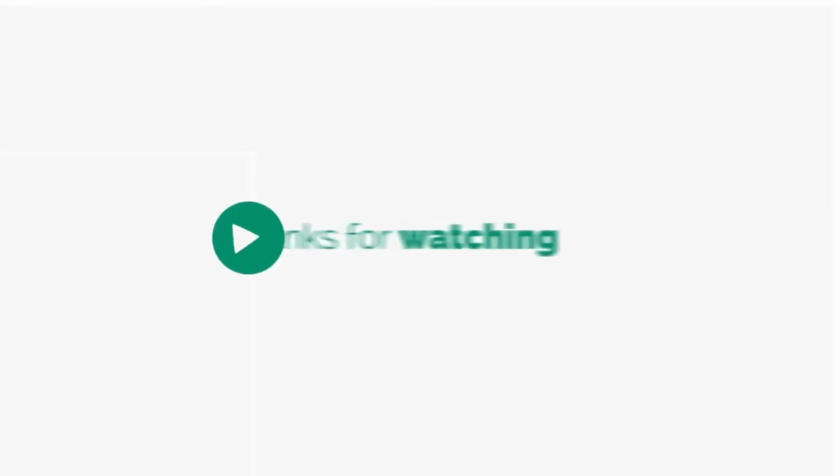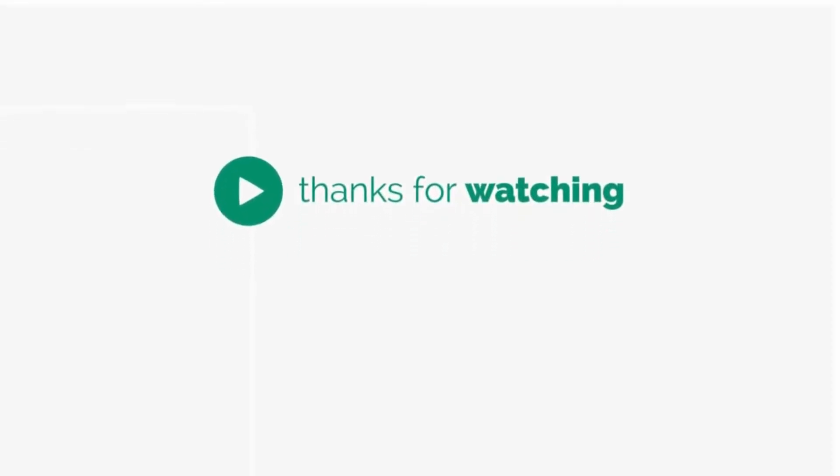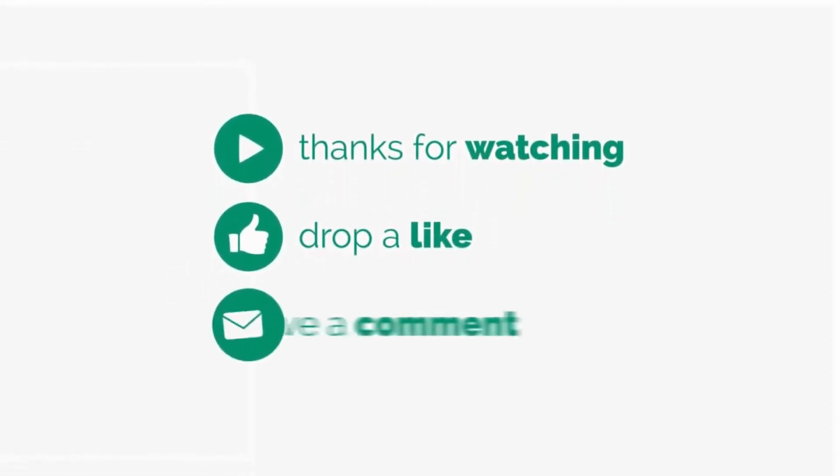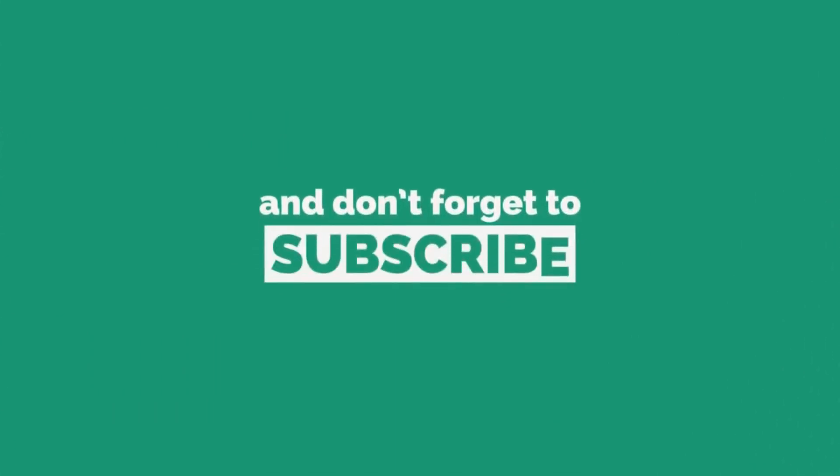Hope this was helpful. Do share it with your friends and family members. If you like this video, subscribe to our channel for more such videos.